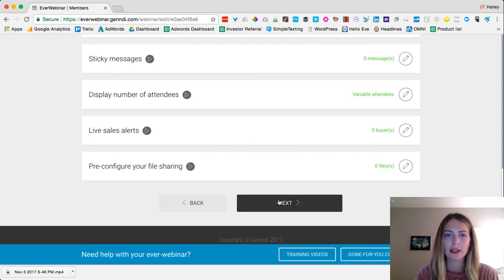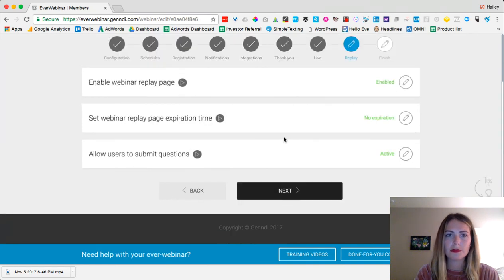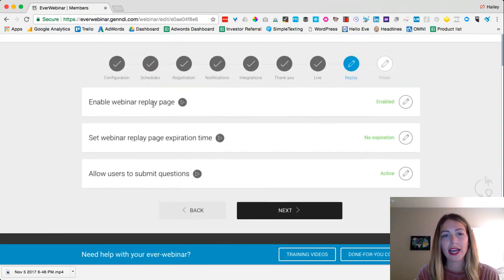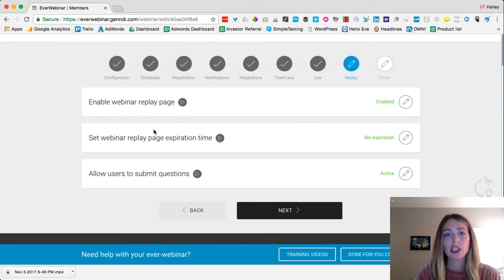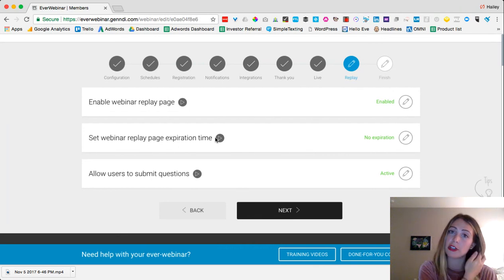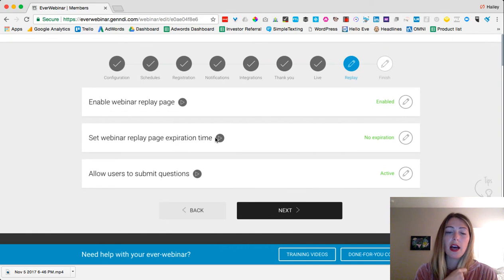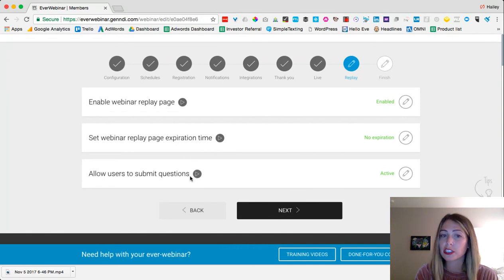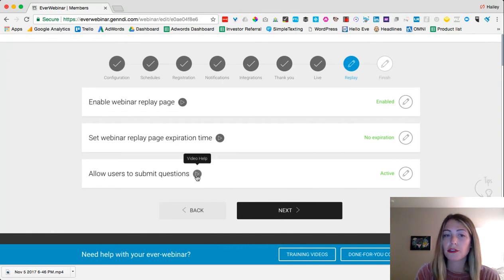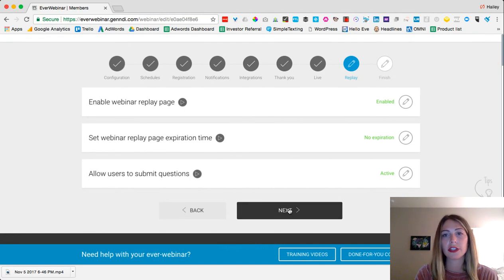You can have a webinar replay page with an expiration date, so people feel they need to watch it sooner because it's going to expire. You can also allow or disallow people to submit questions through the replay page.